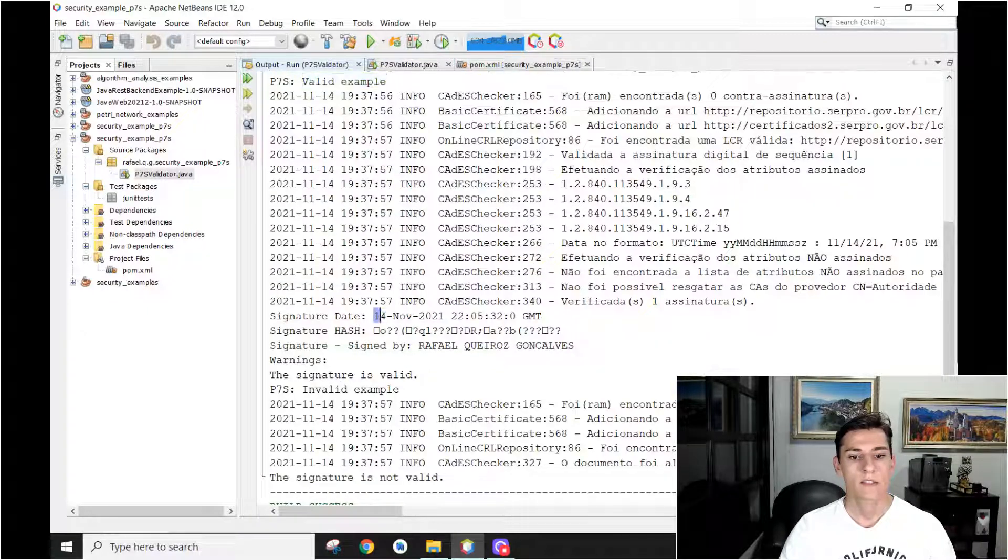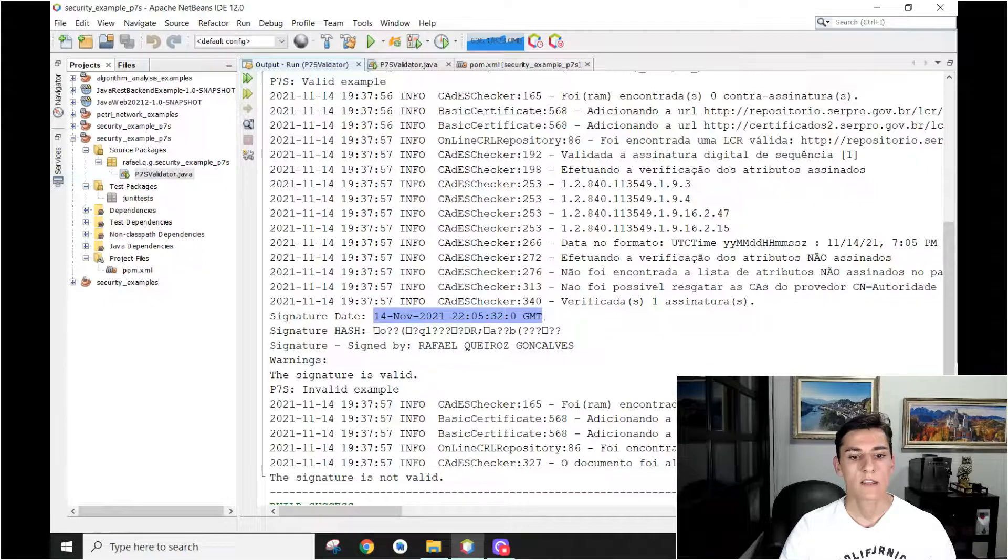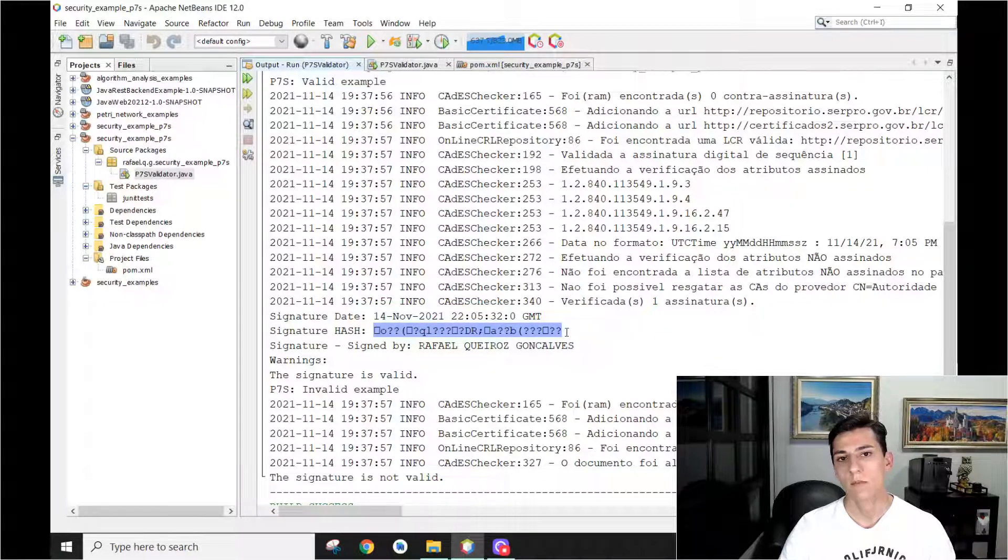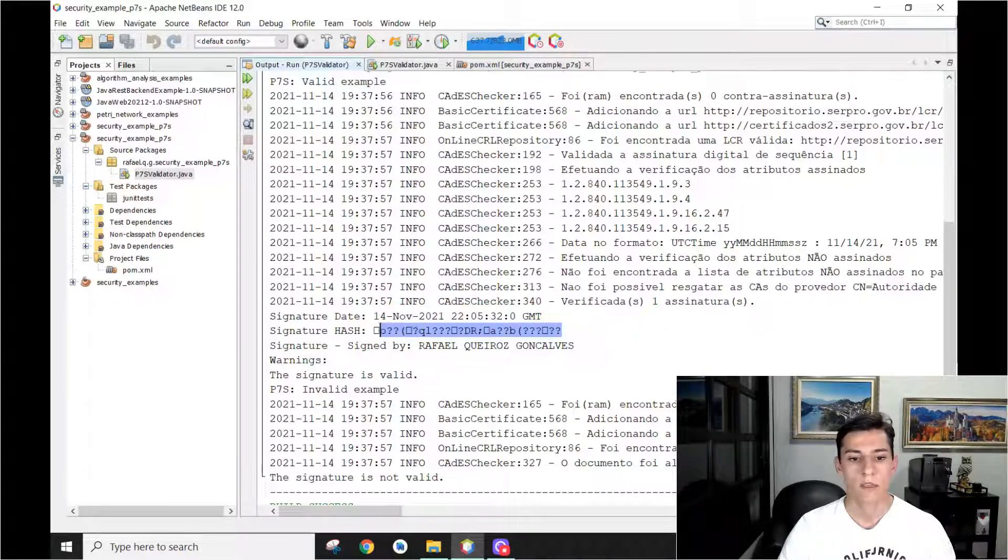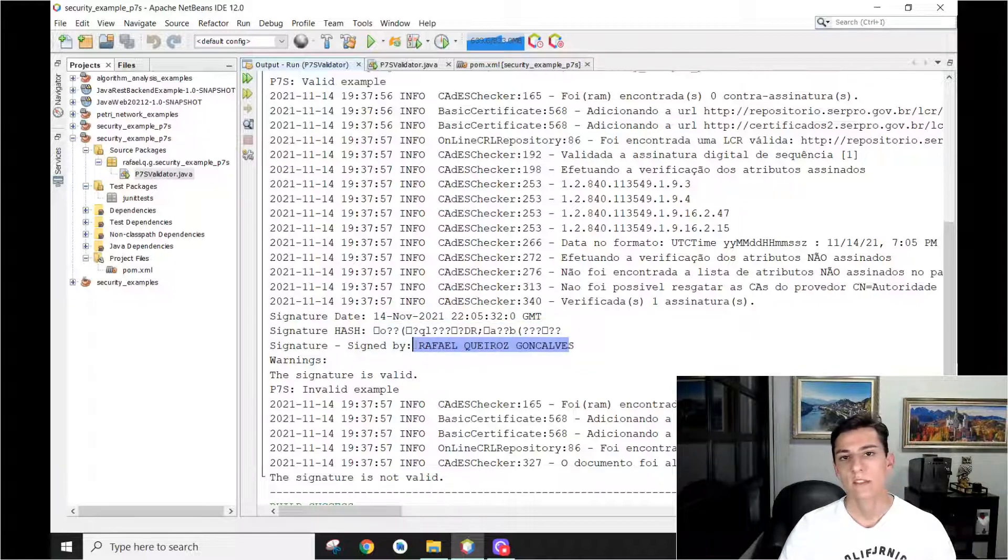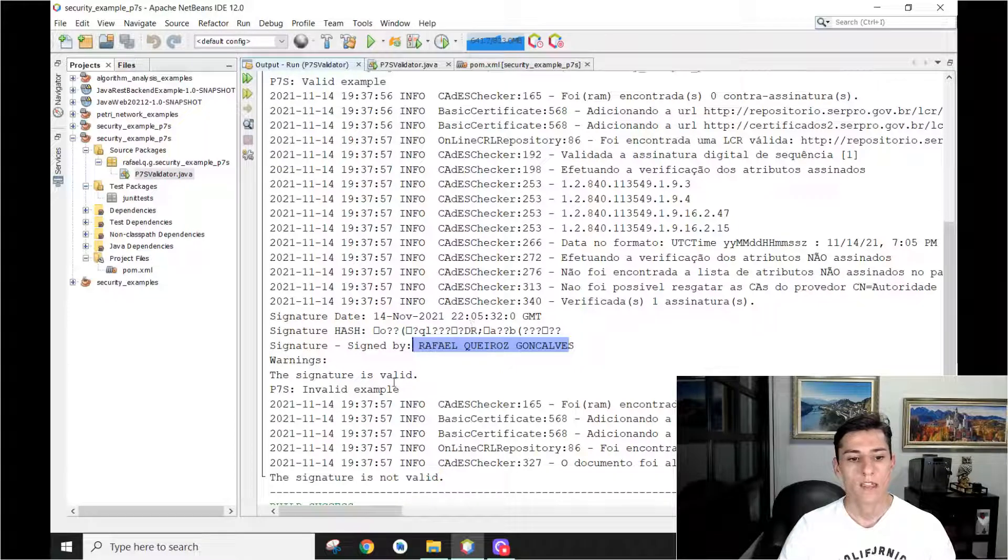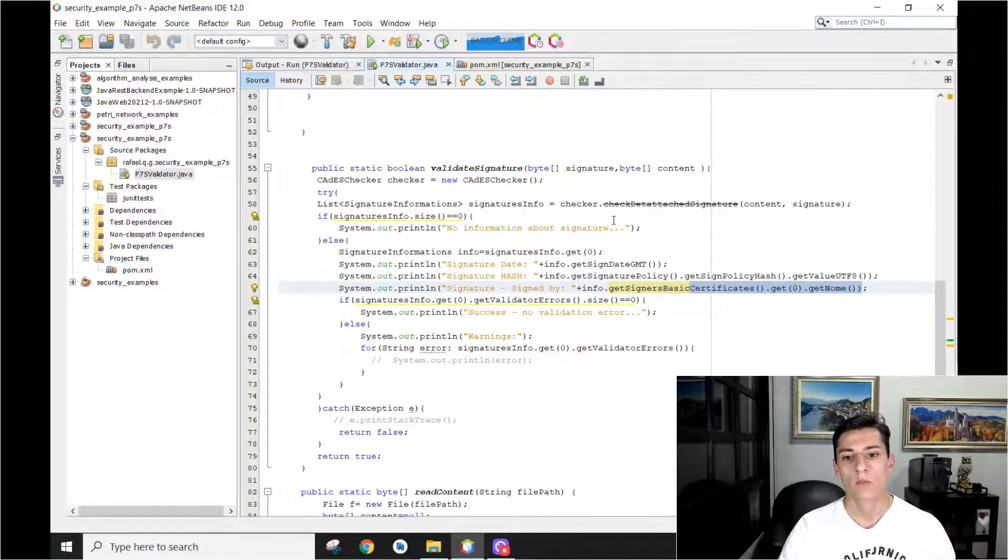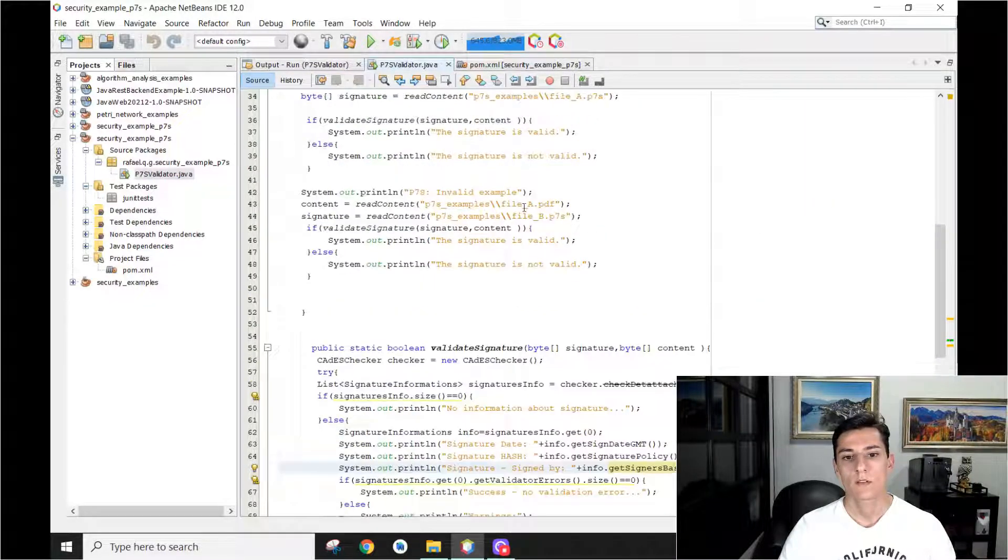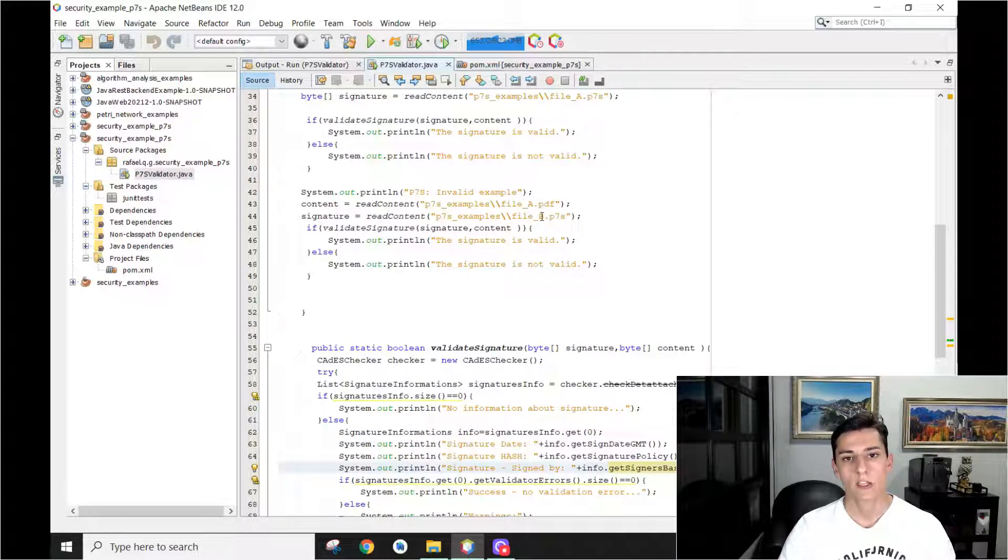Here's the date it was signed. Here is the hash generated. Of course, the hash is a binary content, so it's not meant to be printed on the screen. And here the name of who has signed the file. Okay. And then, here is the invalid example where we try to validate with files that do not match.